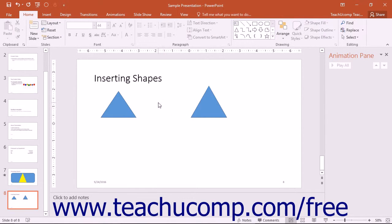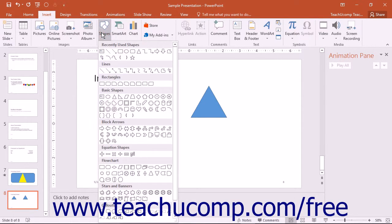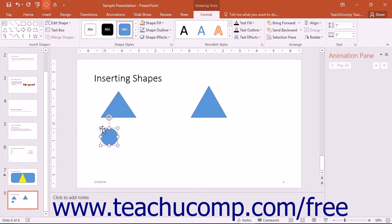If you don't care about setting the size of the shape as you insert it, you can use a different method to insert a selected shape. You still start by selecting the shape from the ribbon using the Shapes button as you normally would, then hold down the Shift key on your keyboard. Click once into the slide where you want to position the upper left corner of the shape. PowerPoint will insert a shape with a default size into the position at which you clicked.